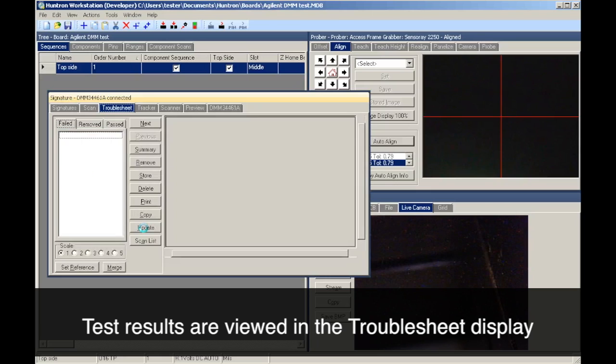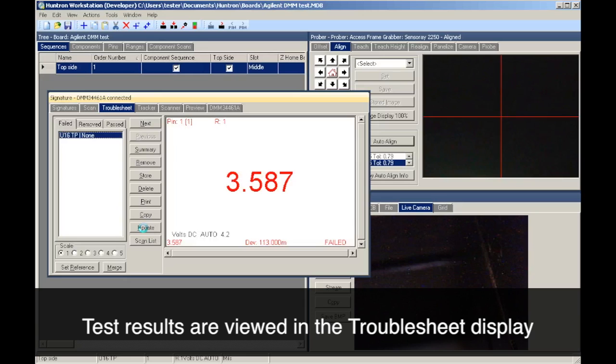The failed components will be listed along with the measured values with the largest differences displayed at the top.